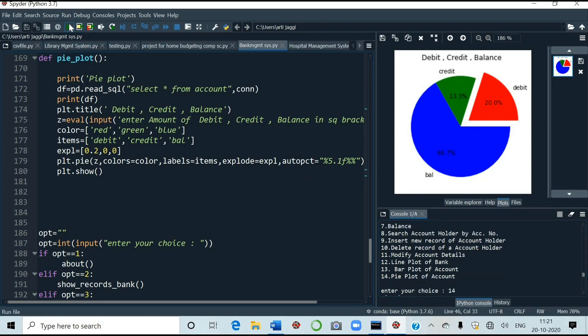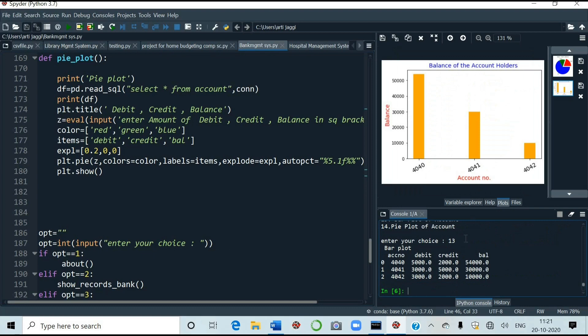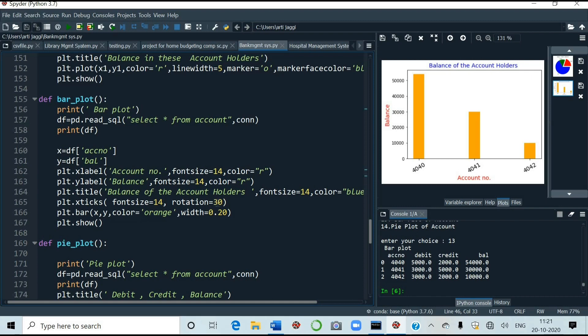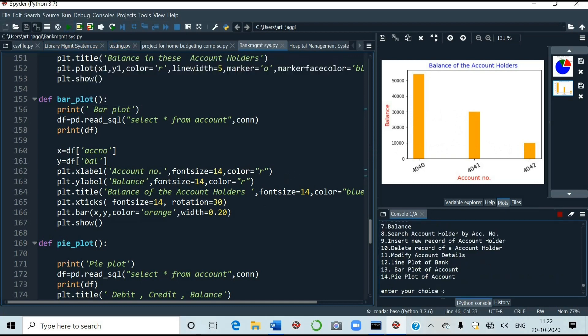Now I am going to run another plot. That is number 13. That is the bar plot. See the bar plot here. I will show you the coding as well. So reading from. Select star from account, comma, con. Then I have taken account number here. And see these are tilted. Why? Because I have taken the rotation as 30. X ticks font size is equal to 14. Rotation is equal to 30. And here I have taken the balance. See one person is having 60,000. Then another 30,000. Then one person having 10,000 of balance in the account. So that is also done. We will again run for option number 12.